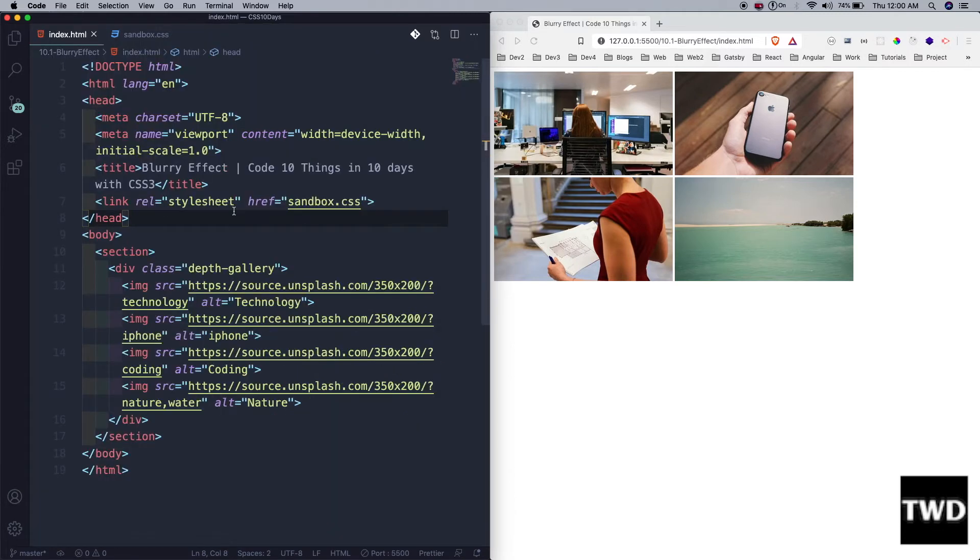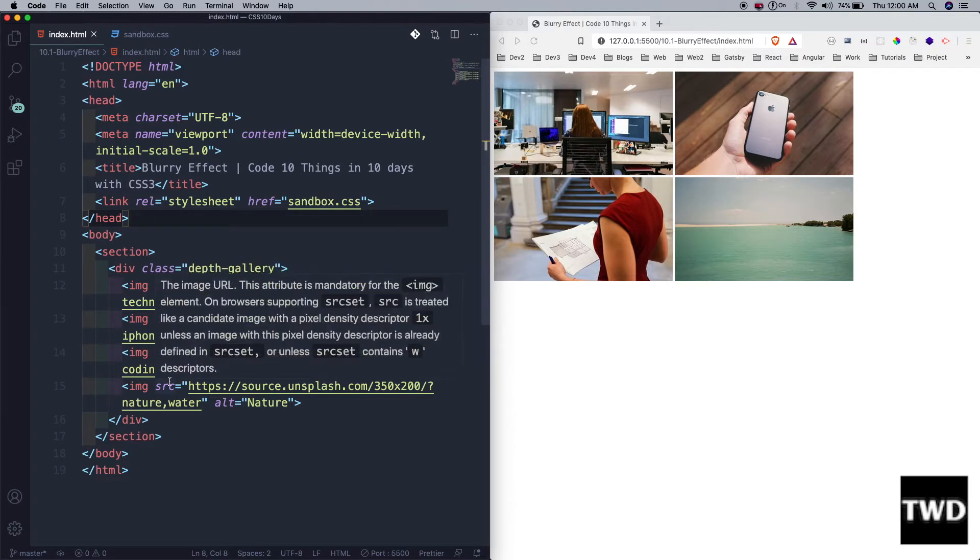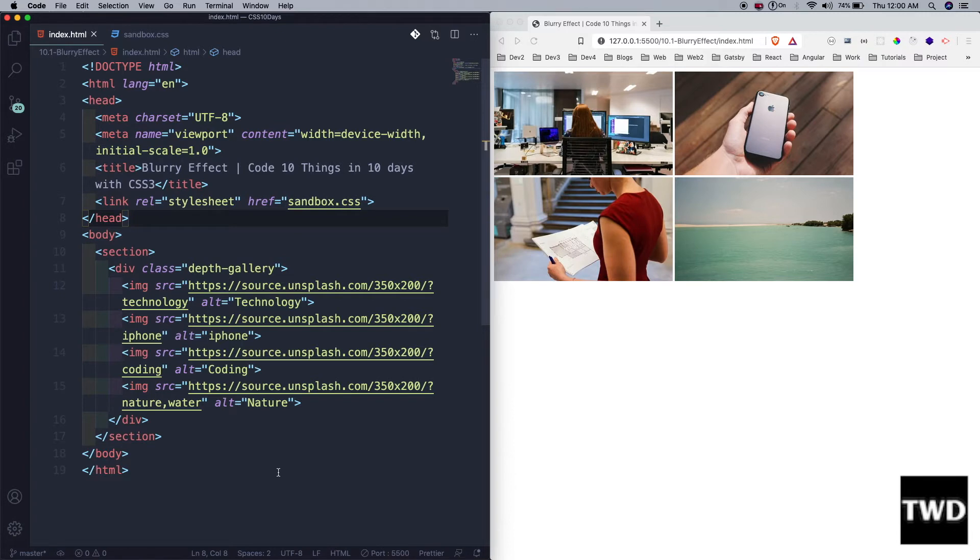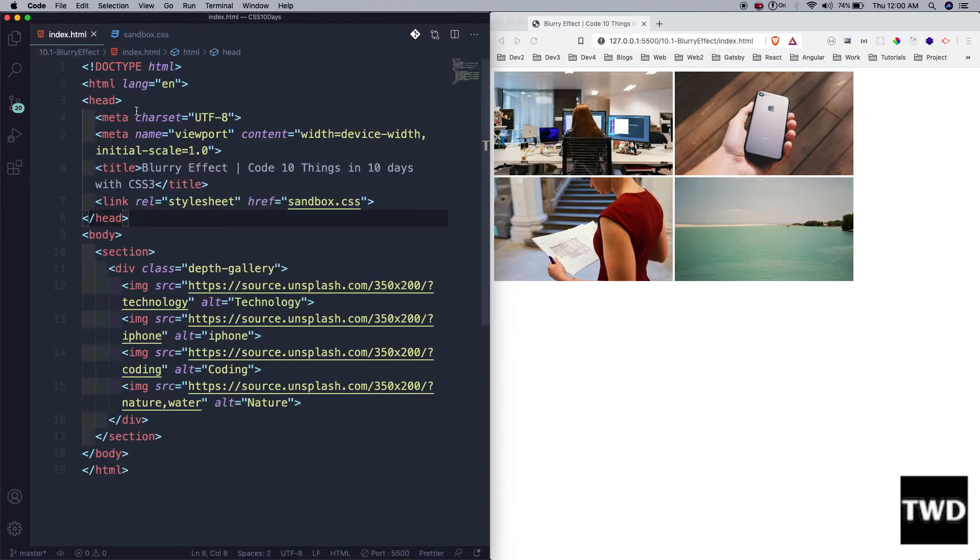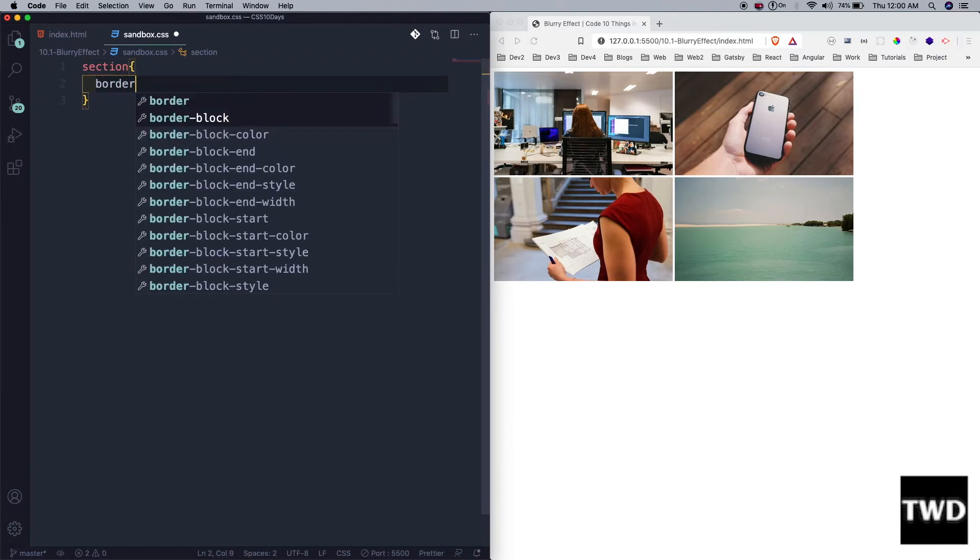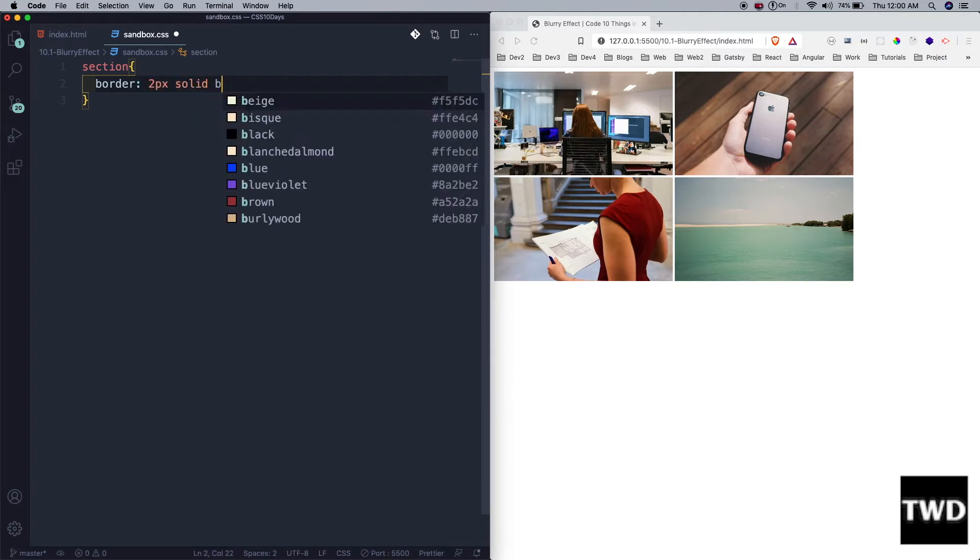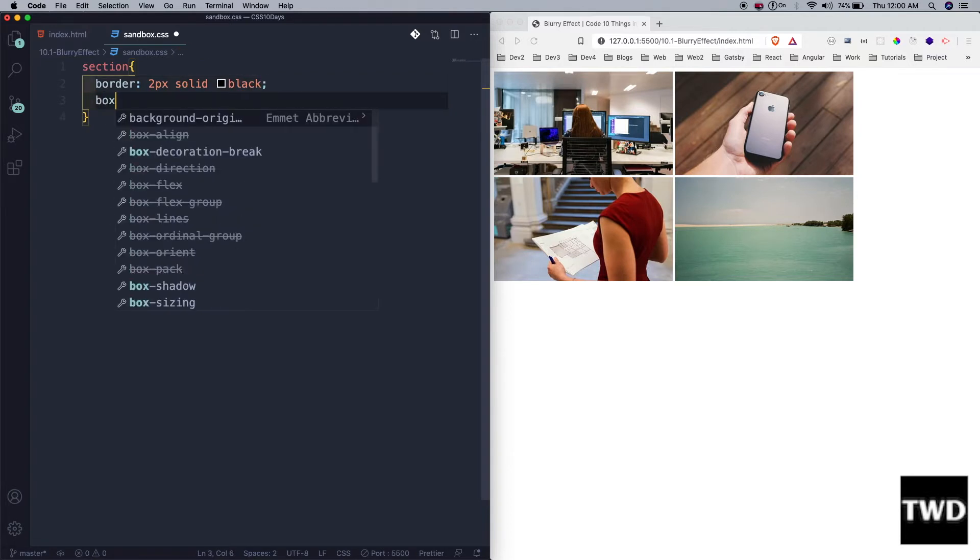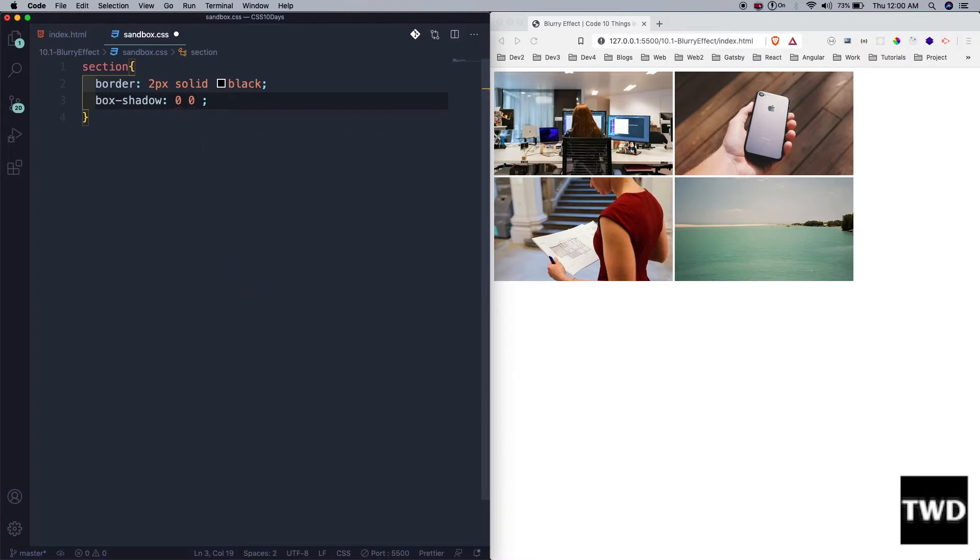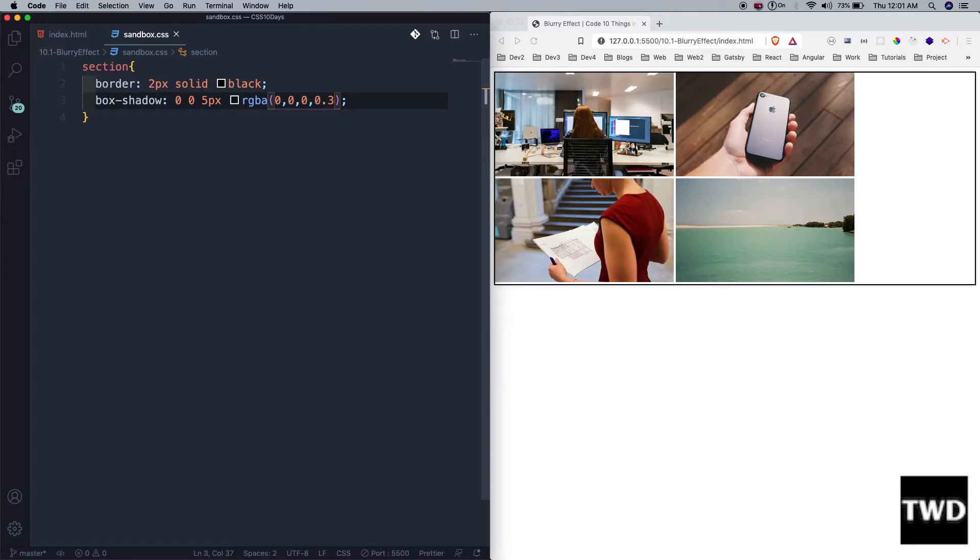This index.html has a section, then a div with class gallery, and there are four images getting randomly from Unsplash. They're 350 by 200. Let's go to sandbox.css and start coding. First we'll target the section which is wrapping everything. We'll have border 2px solid black, and then a bit of box-shadow: 0 0 5px rgba(0,0,0,0.3).